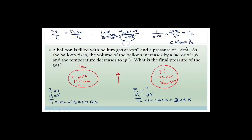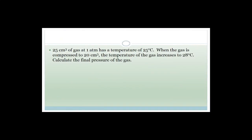Let's try another one. It says 25 cubic centimetres of gas at 1 atmosphere has a temperature of 25 degrees Celsius, which equals 298 Kelvin. When the gas is compressed to 20 cubic centimetres, the temperature of the gas increases to 28 degrees Celsius, which is 301 Kelvin. They want to know what is the final pressure.